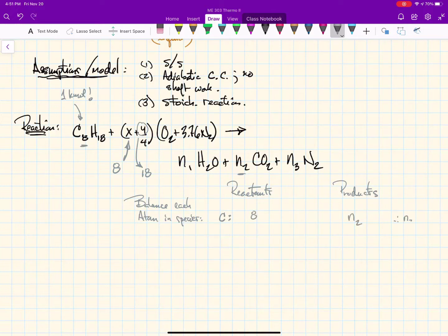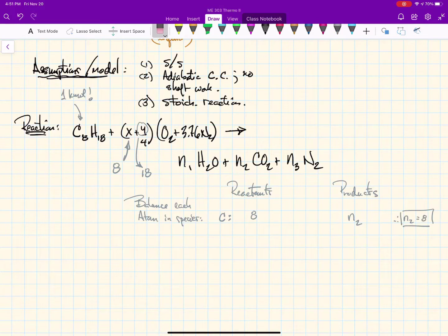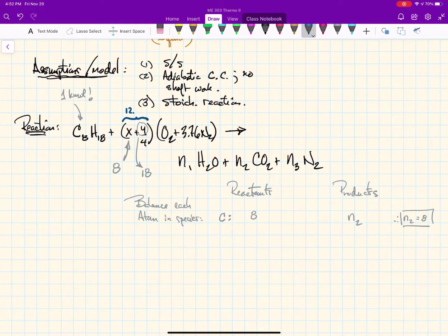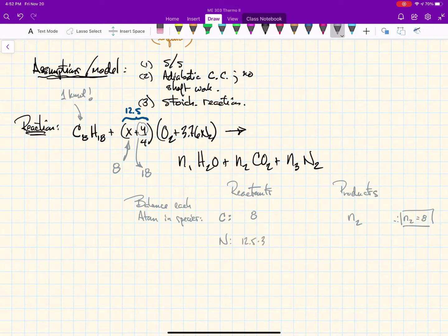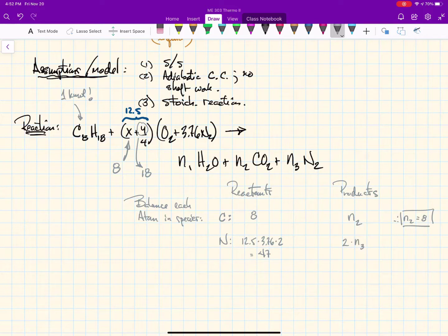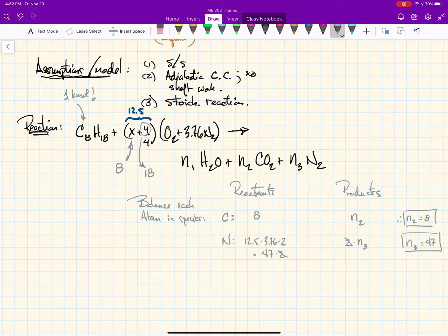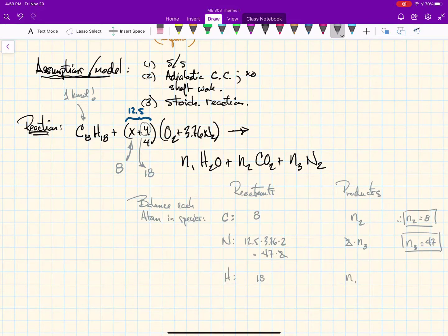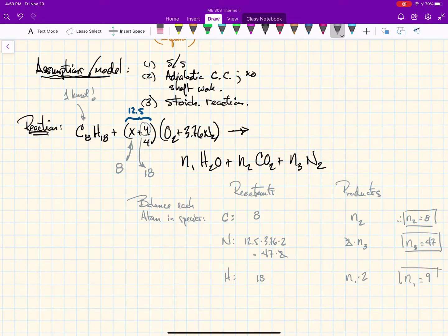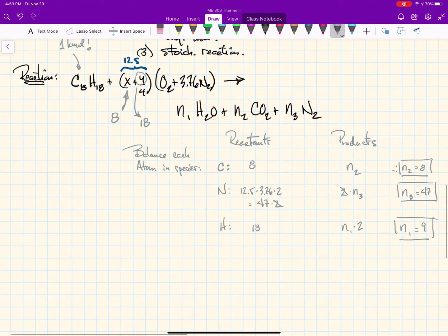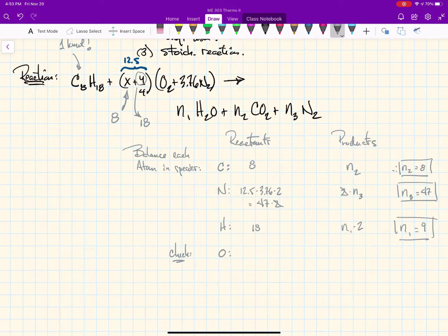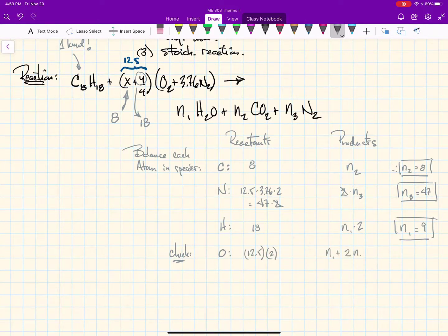Here's our problem again: we have a stoichiometric mixture of air with octane. Last class we didn't bother explaining how we found the coefficients of the products N1, N2, and N3, so today we'll start by doing the analysis for each one, basically balancing each species. For carbon, we have eight atoms of carbon for one kmole of octane, so N2 equals eight as well.